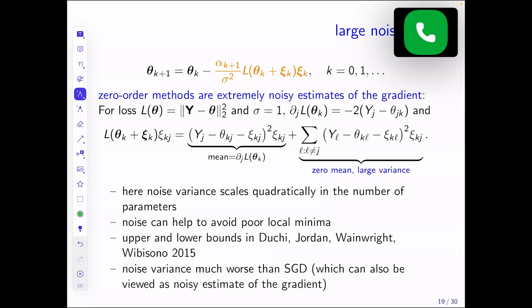Derivative-free optimization sounds great because we don't need the gradient — the loss is simpler. But the problem is that this method is a very, very noisy estimate of the gradient. The amount of noise scales with the number of parameters. The larger the system, the more parameters you have, the noisier it will get, which is very detrimental to learning. If you take the least squares loss, you can see that D minus one terms have mean zero so they don't add anything to the expectation — they only add to the noise, making it scale like D-squared.